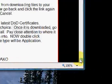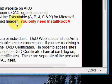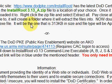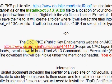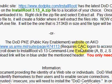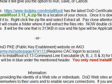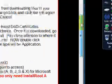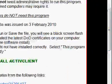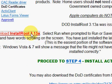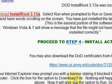They are all the same file from different locations. The DoD PKE site does require you to log in with your CAC first to get to the file. So we're going to go back and download the one right here from MilitaryCAC.com.